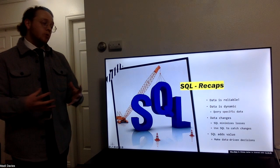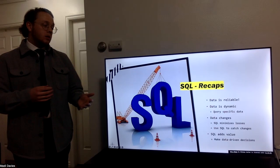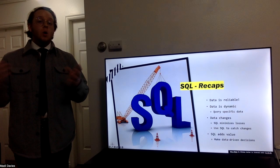As the data is changing, we can use SQL to minimize our losses, and we can use SQL to catch the changes, either before they're implemented or after they're implemented, to be aware of how our data is changing.